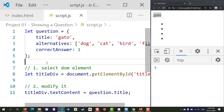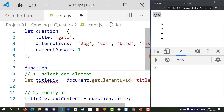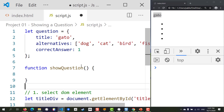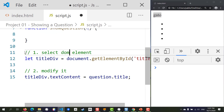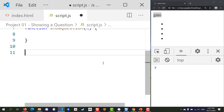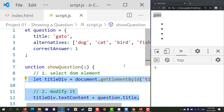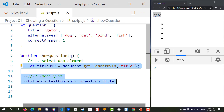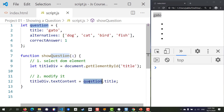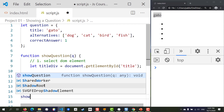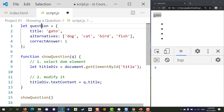Start by typing 'function', and the name will be 'showQuestion'. The parameter will be a question we need to pass in — let's call it 'q'. Let's move all of this code inside the function, add some indentation for readability, and instead of question.title we're going to use q.title, gathered from the parameter. To call this function we just do showQuestion and pass in our question.